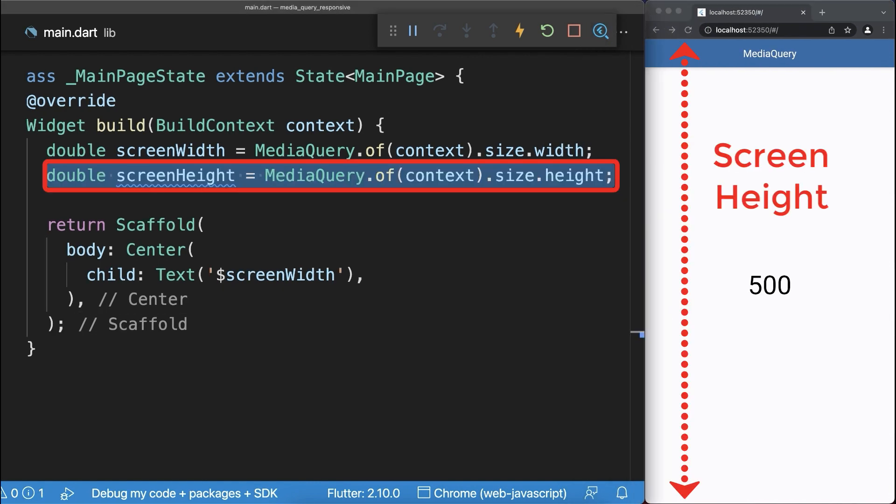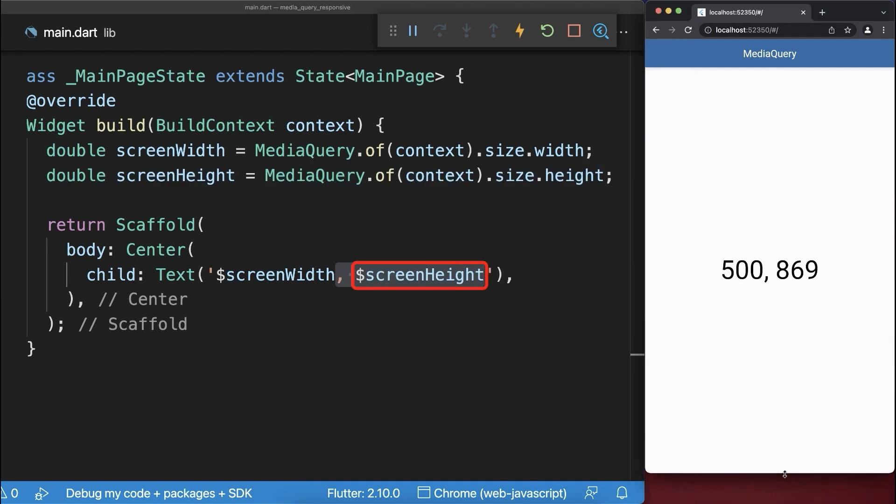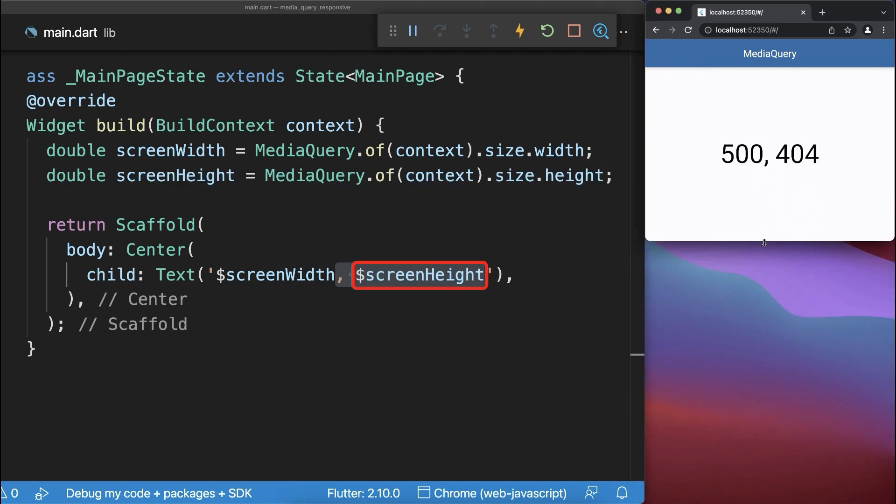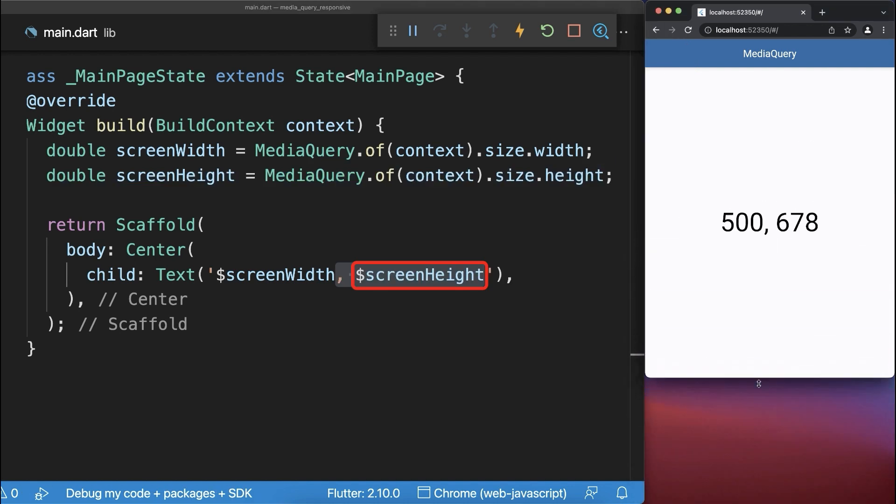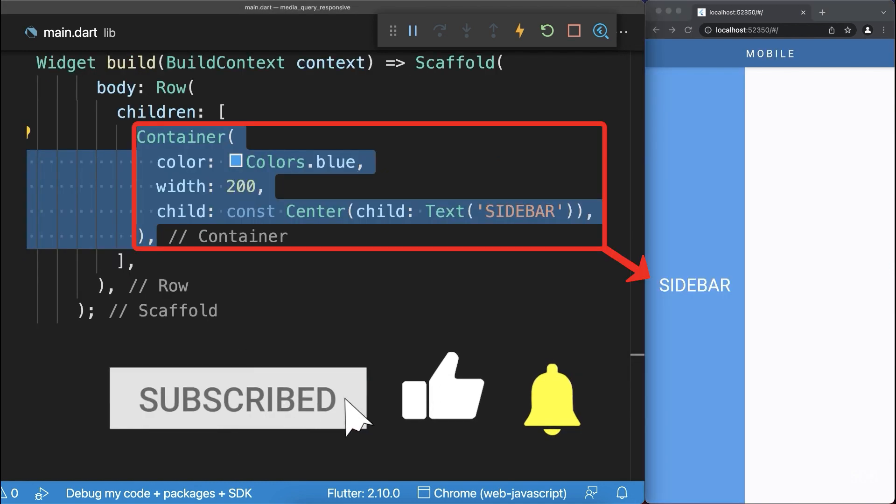Also you can get the entire screen height from the media query that we display inside the text widget. As a result if we change the window height then this number is also changing.